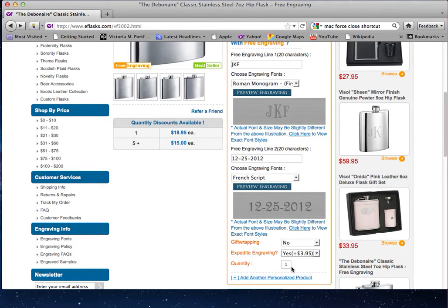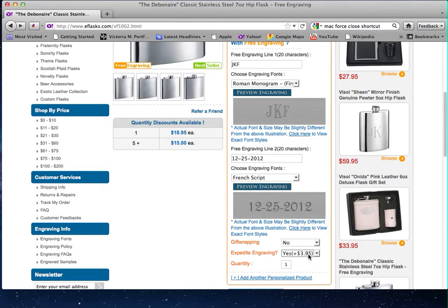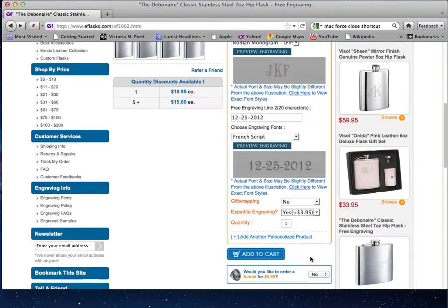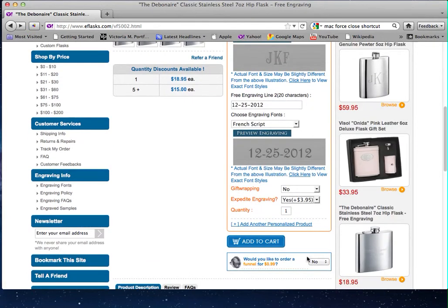If you decide to use expedite engraving, which is an additional $3.95 charge, the order will be shipped out either on Monday or Tuesday. So expedite engraving takes one to two business days, and if you do not choose expedite engraving, it'll ship out in three to four business days. So you select yes and add this to cart.